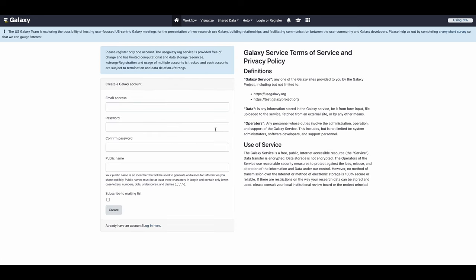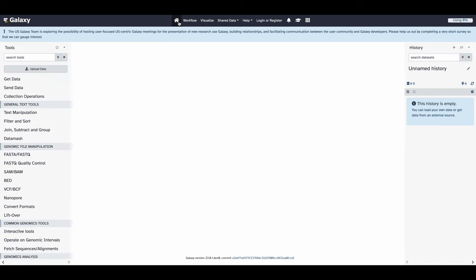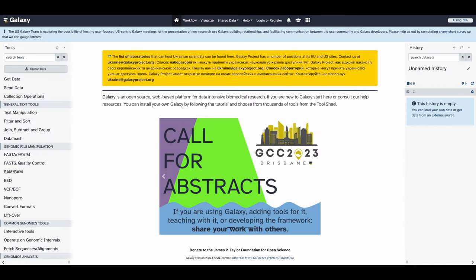Here, I am using usegalaxy.org. You would need to create a new account if you wish to use an alternative server such as usegalaxy.eu or usegalaxy.org.au.